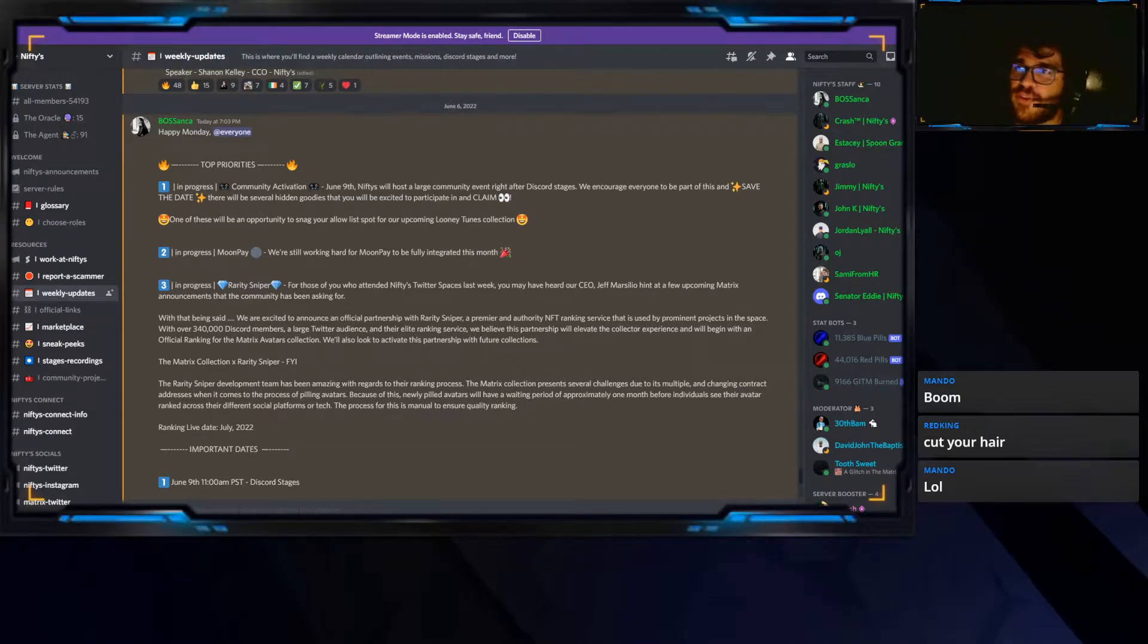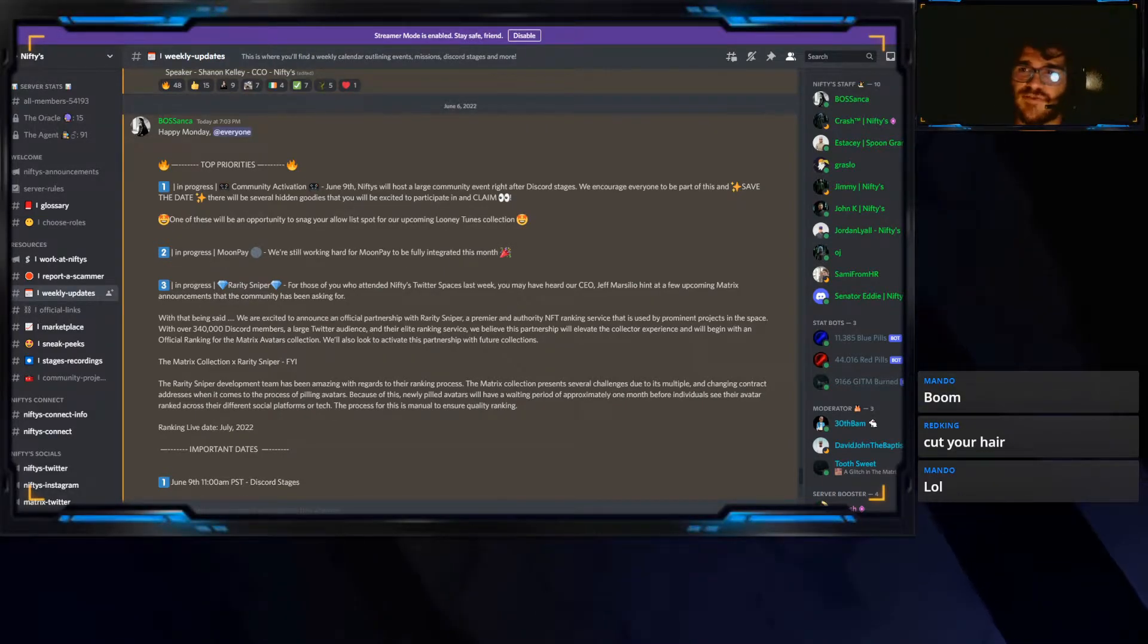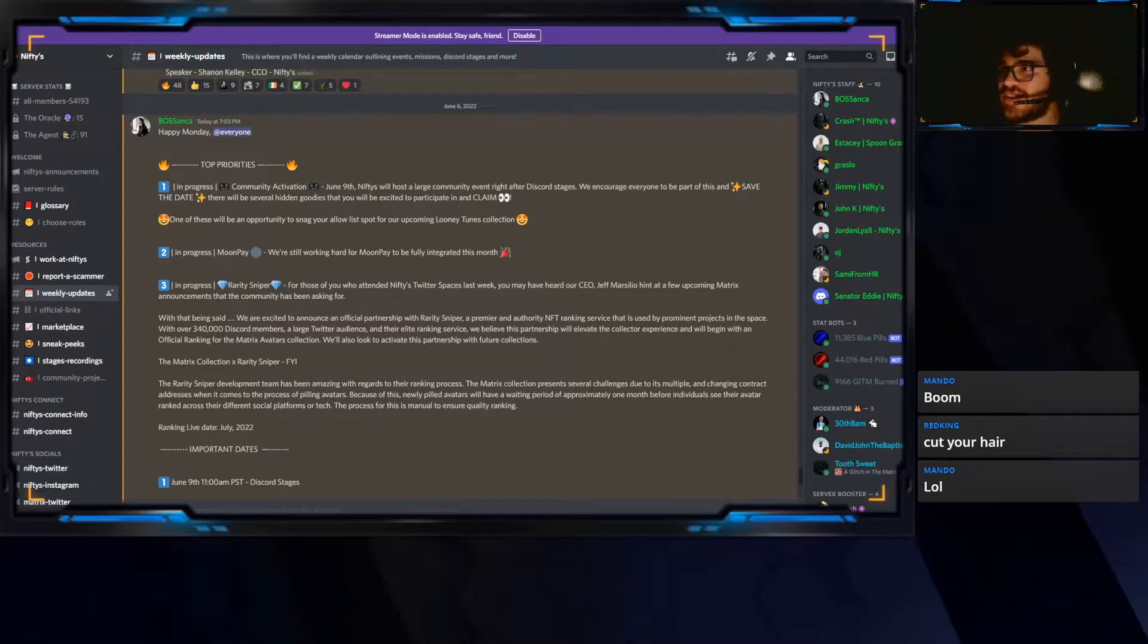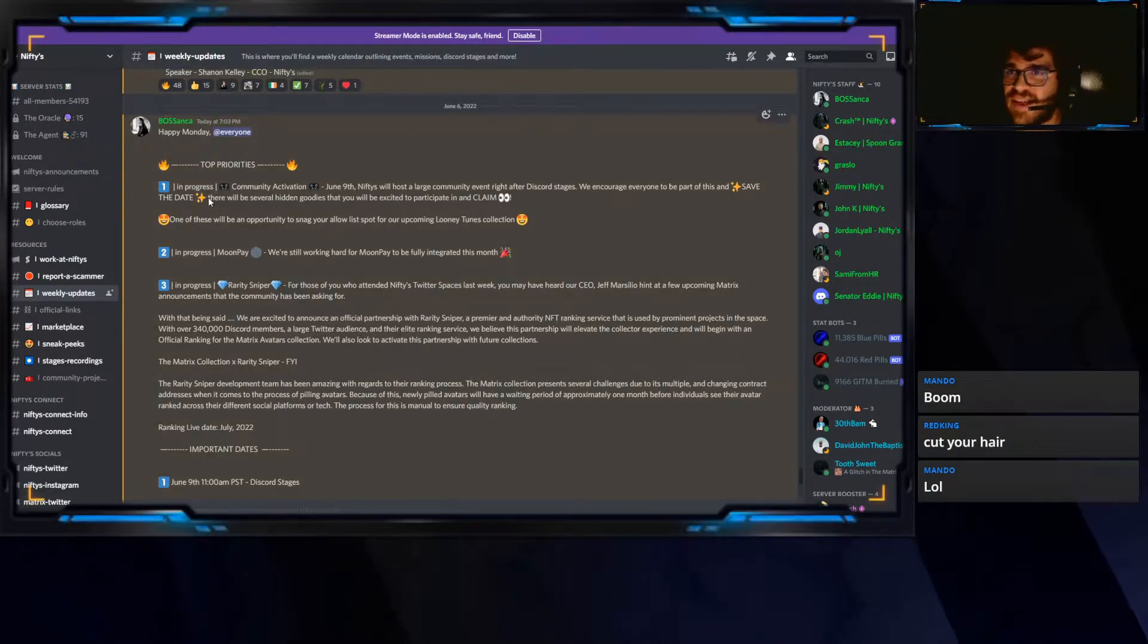Alright, so just a quick recap. For those who don't know, there's a big announcement made at Nifty's right now. The announcement is simply that, if we read it, it says...